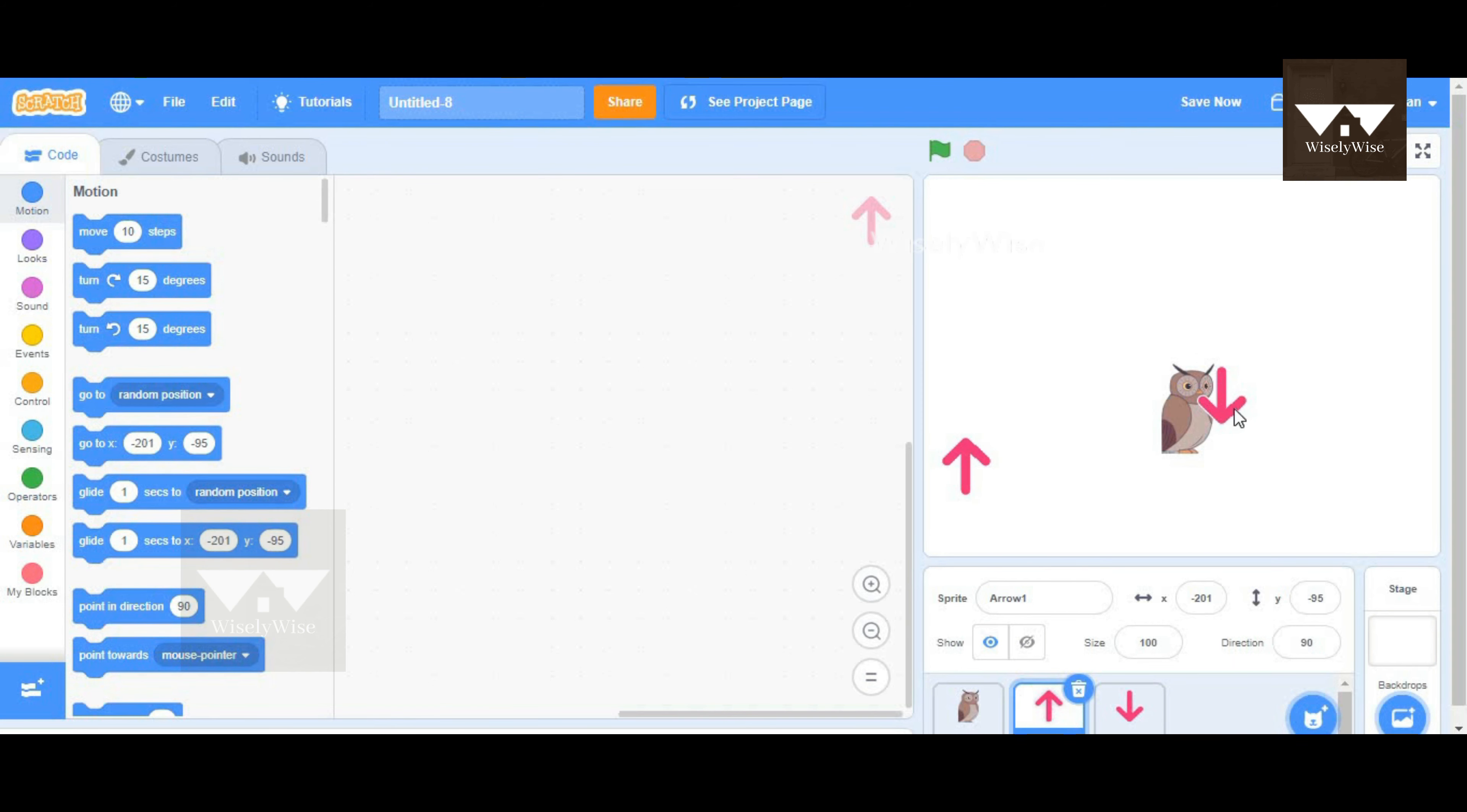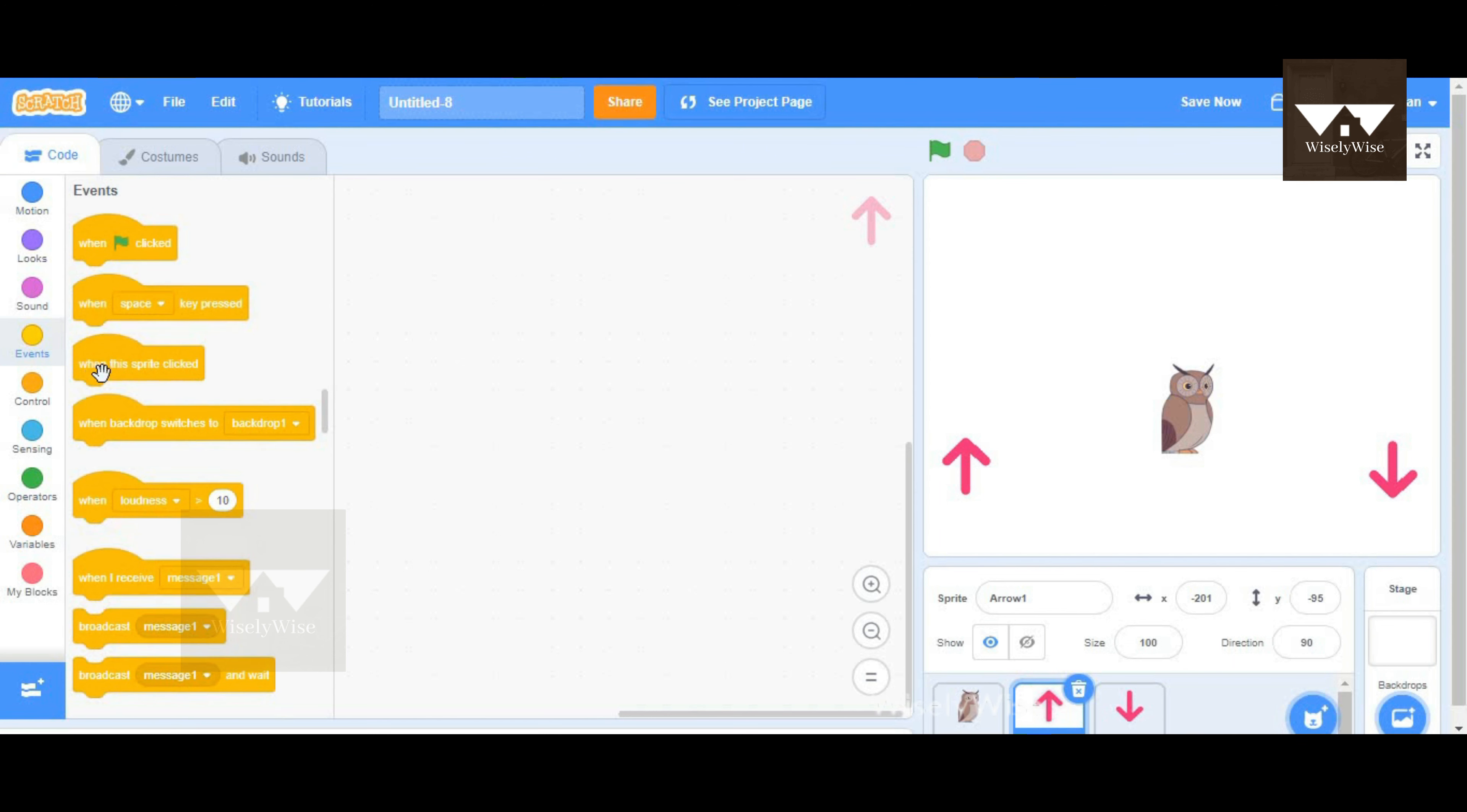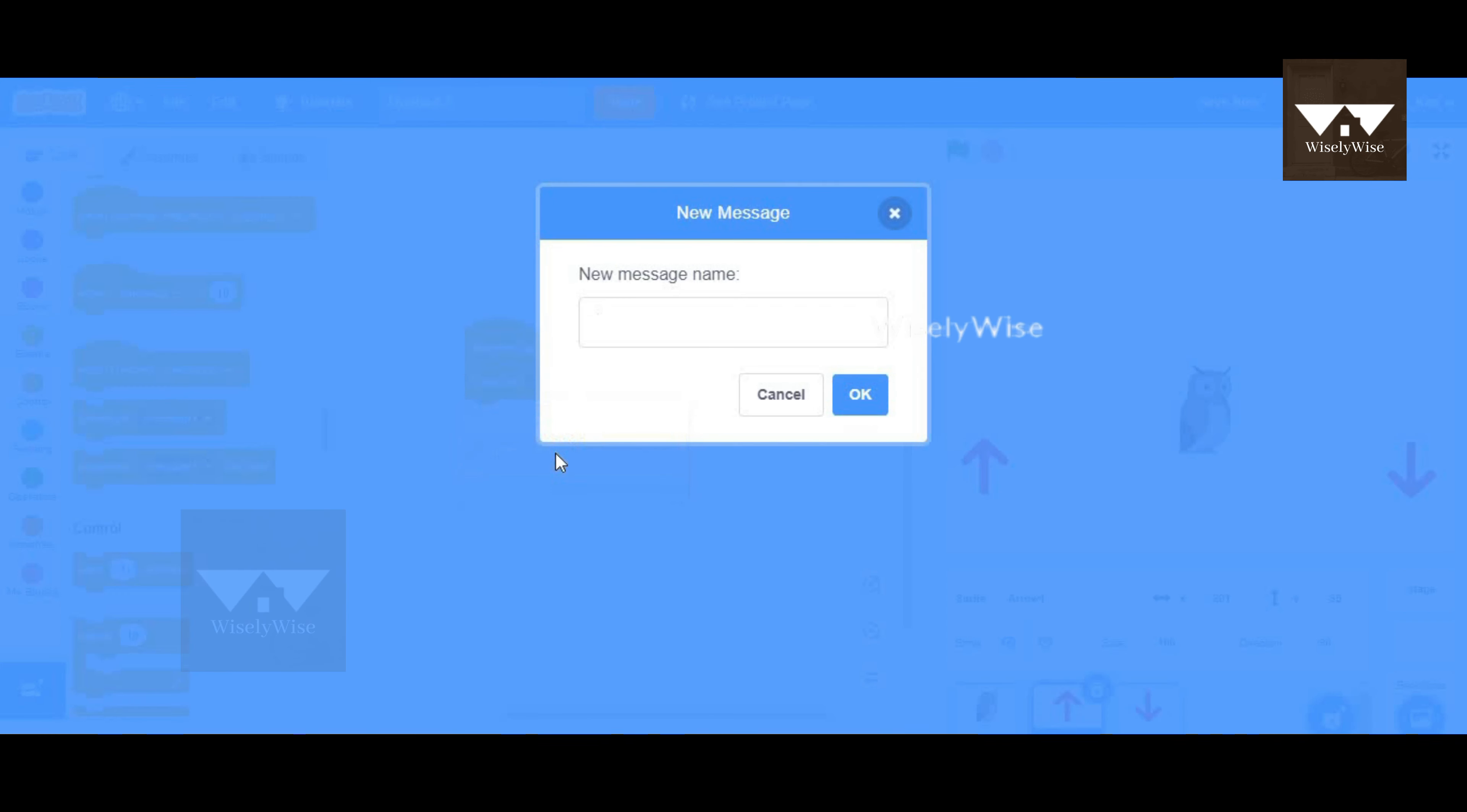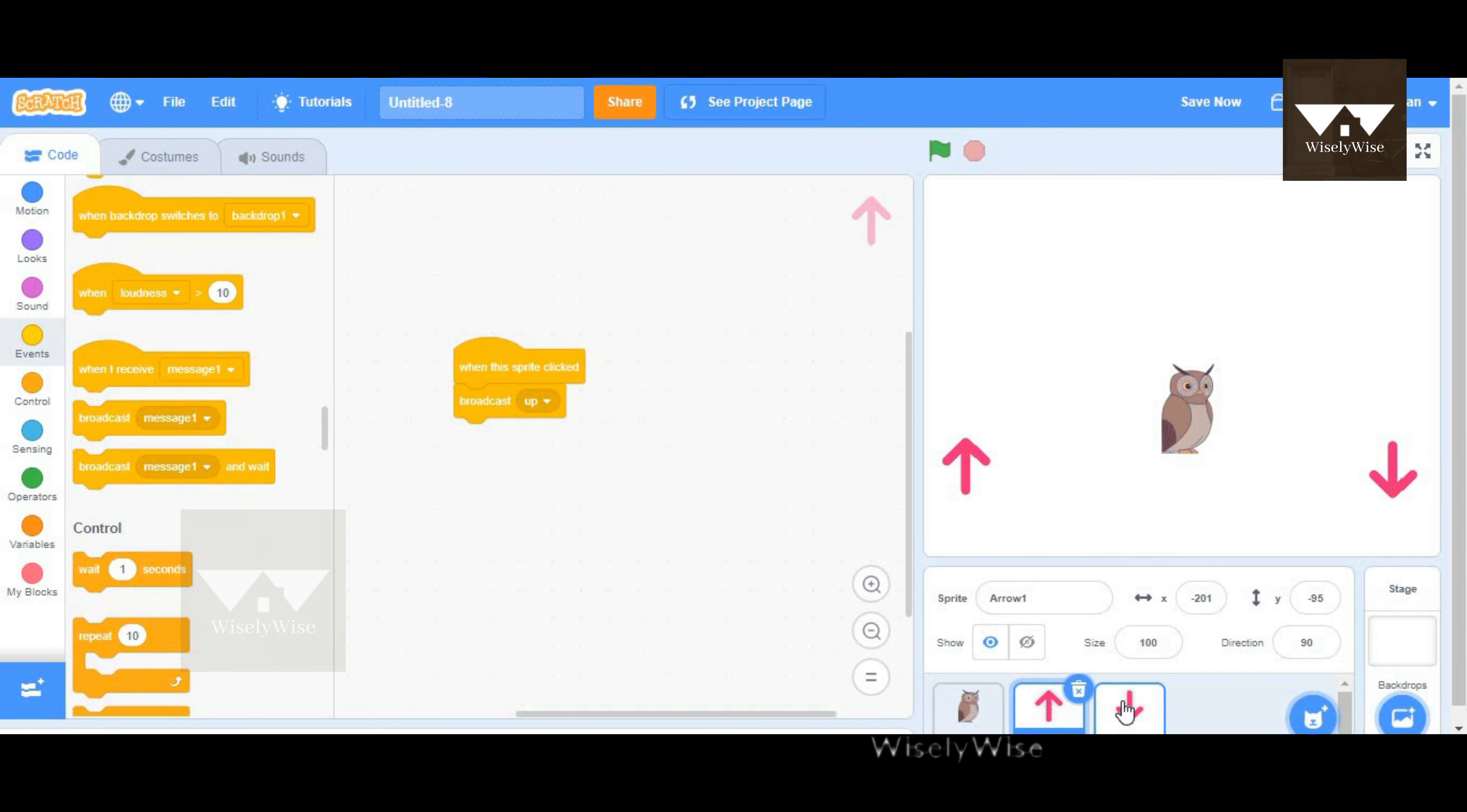We'll get started with the code. We'll make the arrow keys move to the other sides, starting with the upside movement. I'm going to click on the upper arrow first and take when the sprite is clicked. We can broadcast a new message—go to broadcast message and type the new message as up. Type up and click OK. Now this will make the owl move up.